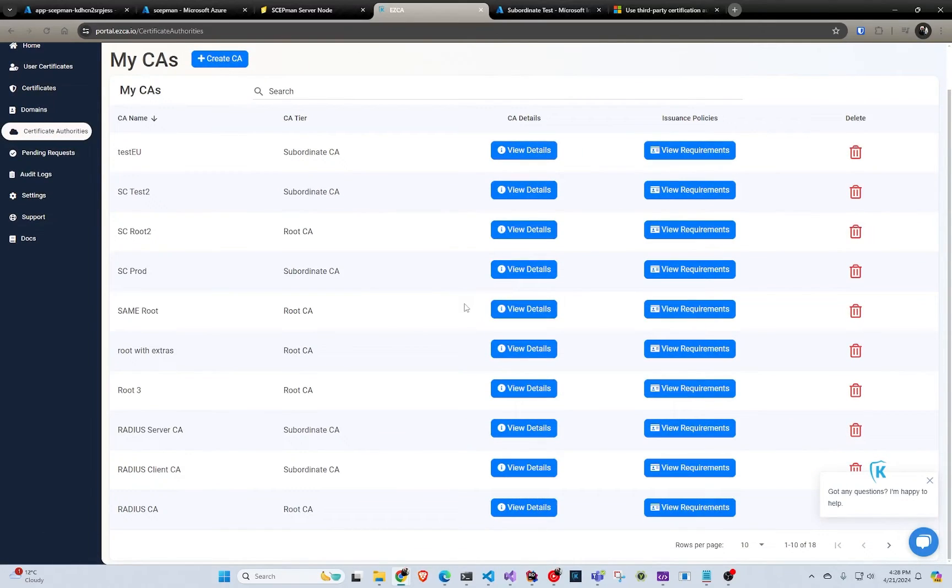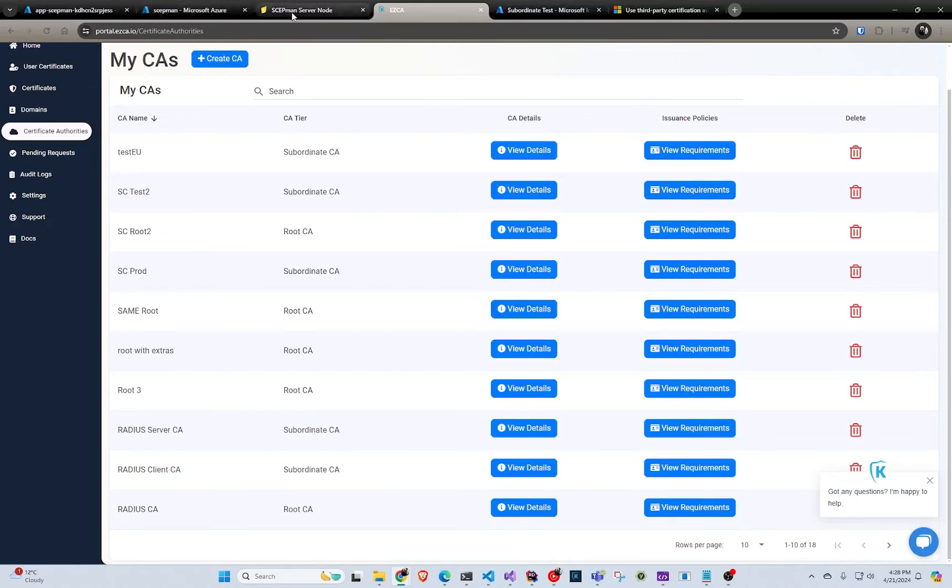Then in here you can select your SCEP template, everything like that. Then both of them create your CA, you get your SCEP URL and you can use it for any MDM, not only Intune for both of them. Once you have that you're good to go.